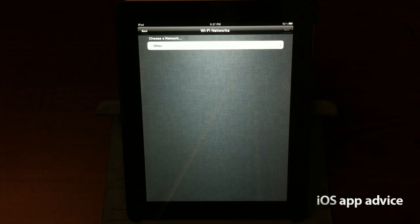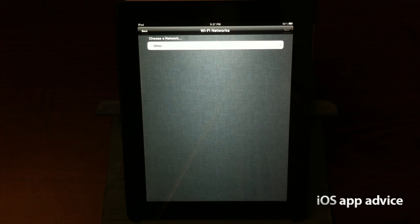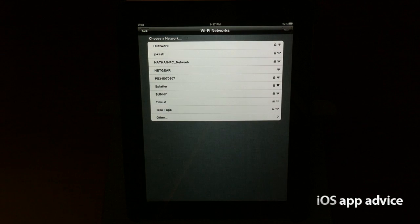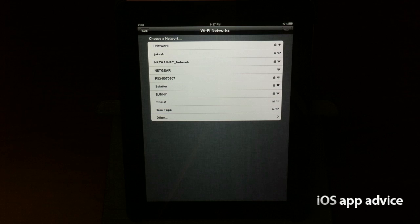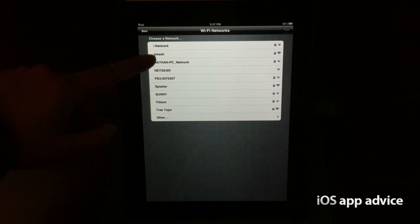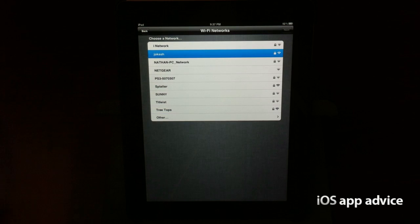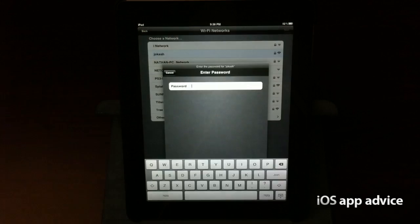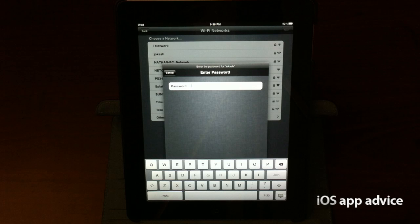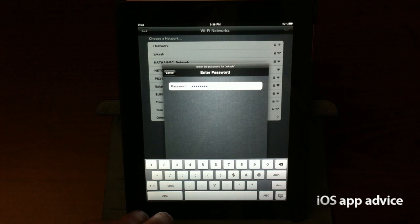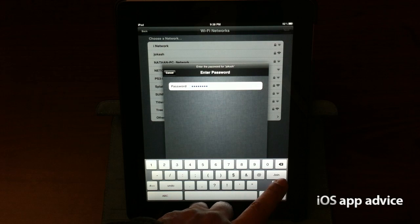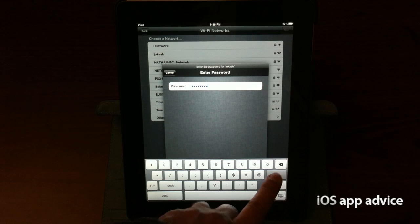And now it's going to ask me to choose a network, so I'm going to go ahead and select my local Wi-Fi here. So I'll put in the password. All right, so I got my password in, so we're going to join the Wi-Fi network.